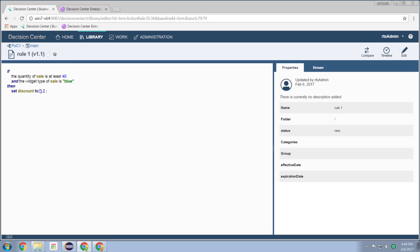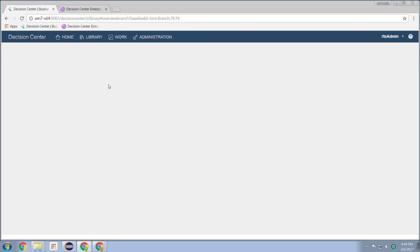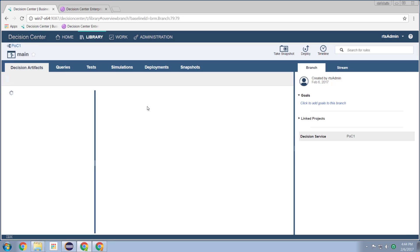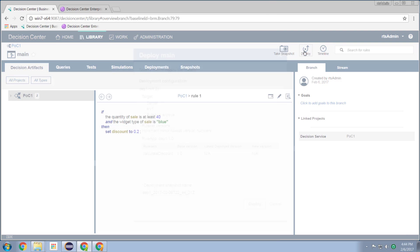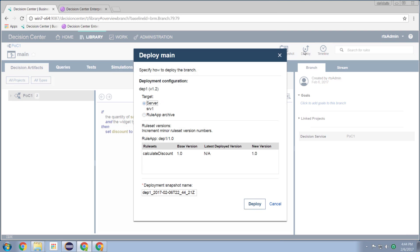So I can come up here, I can create new rules, I can edit existing rules. And then once I've made those changes, I can come up here and select deploy, hit the deploy button.